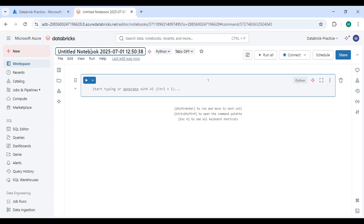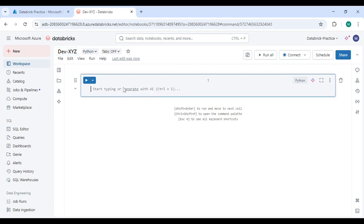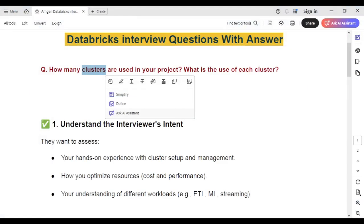For example, I'm creating a simple notebook here for a development activity — say an XYZ project development activity. When you run any type of programming in this notebook, you need to connect a cluster. By default we have serverless, but in real-time projects you need to create and allocate a new cluster, and whatever activity you do will consume that cluster and incur charges for that activity.